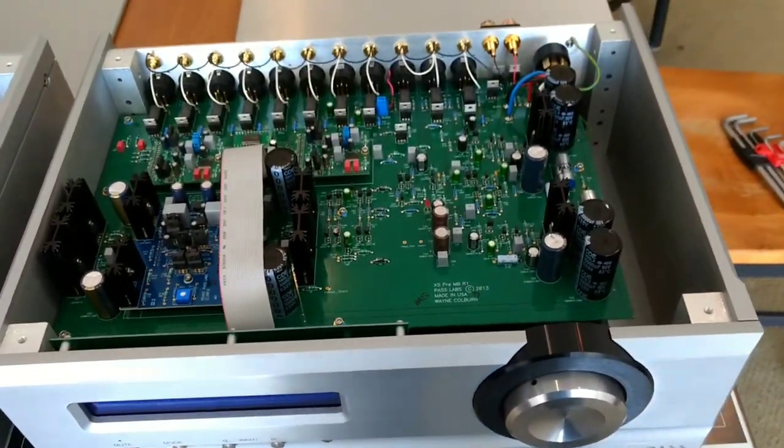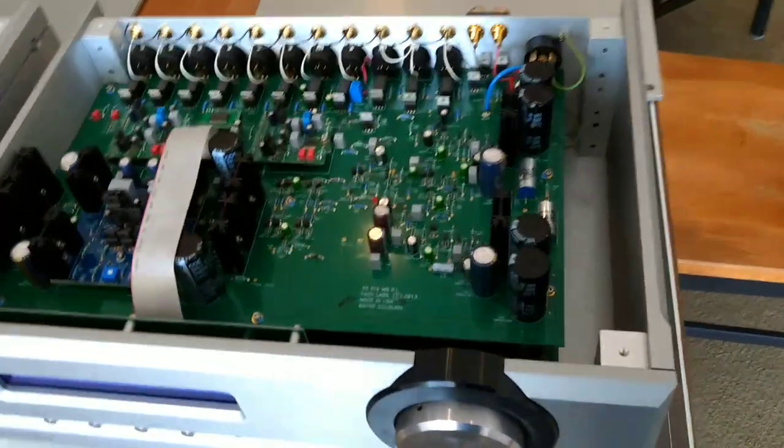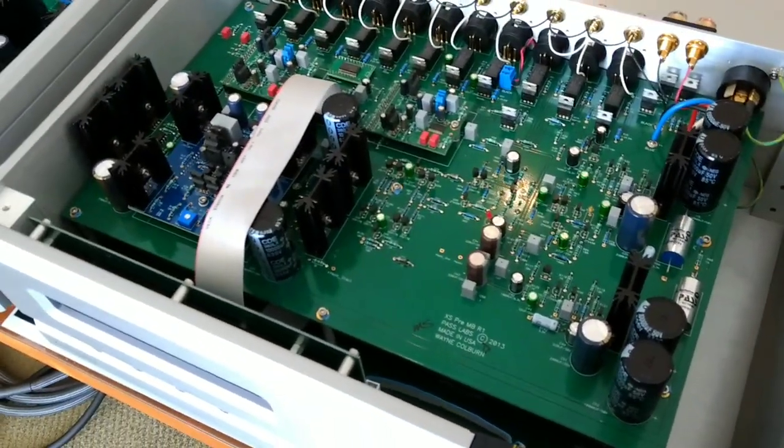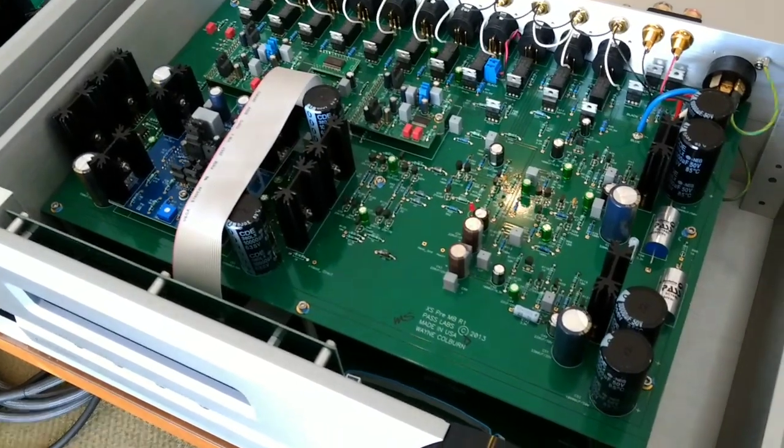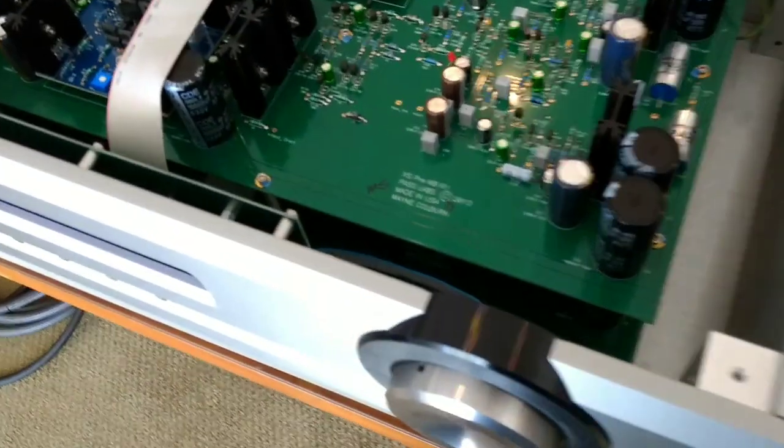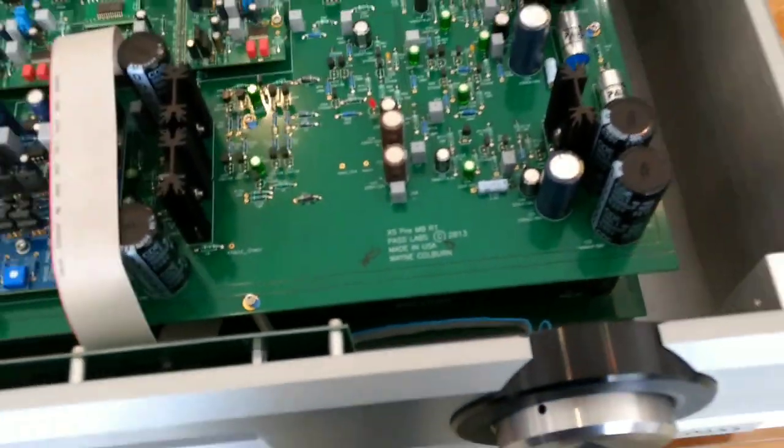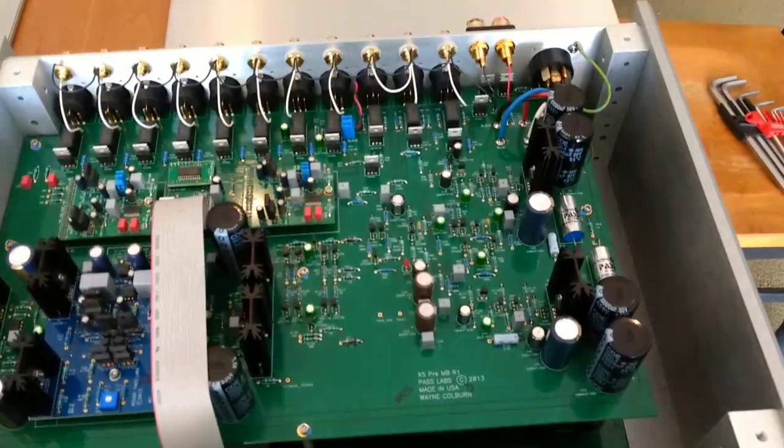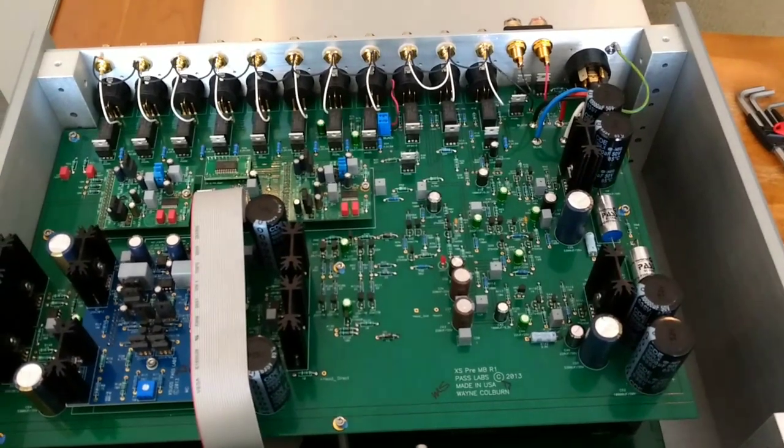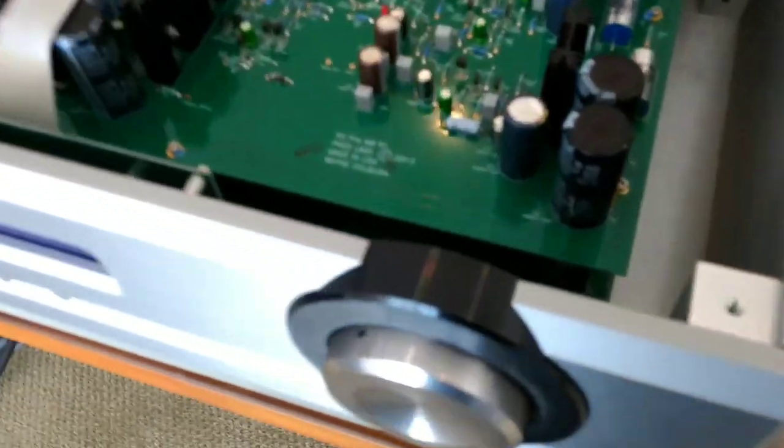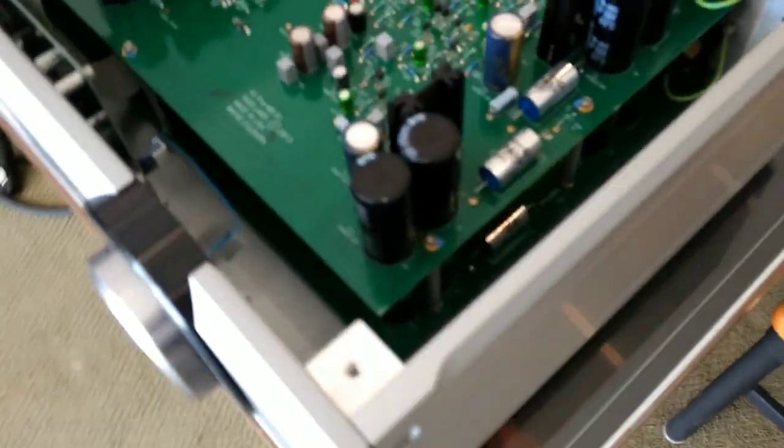Now if you move over to the other chassis here, you're also going to notice that it is two boards that are stacked on top of each other, but are completely independent.